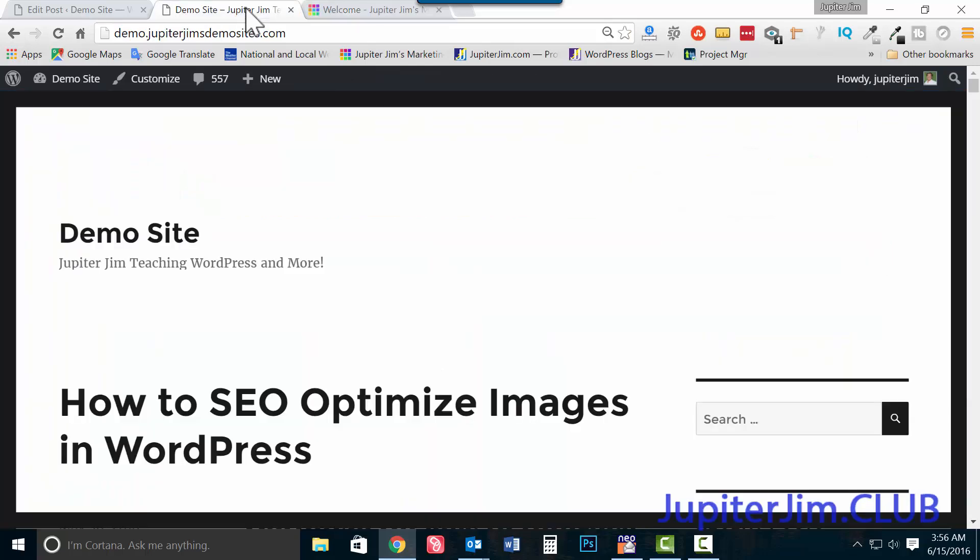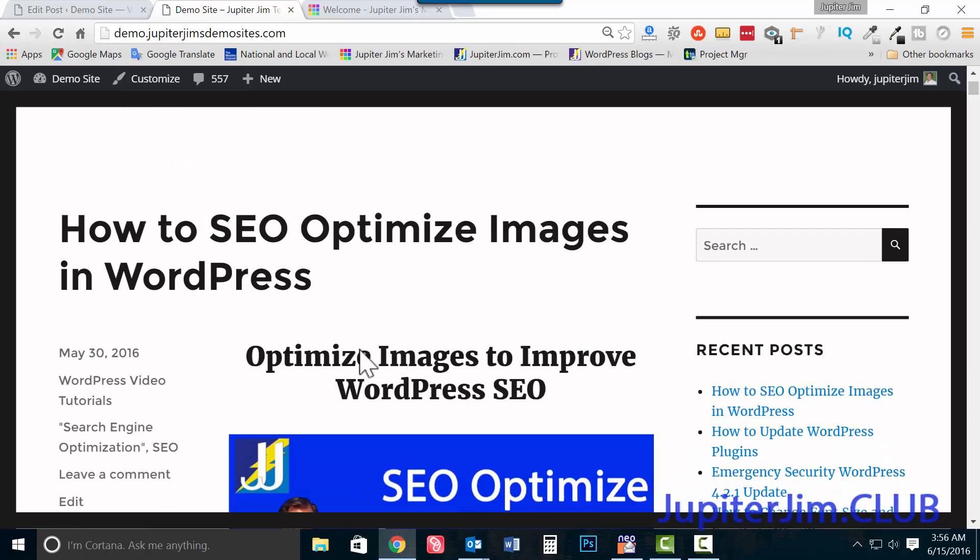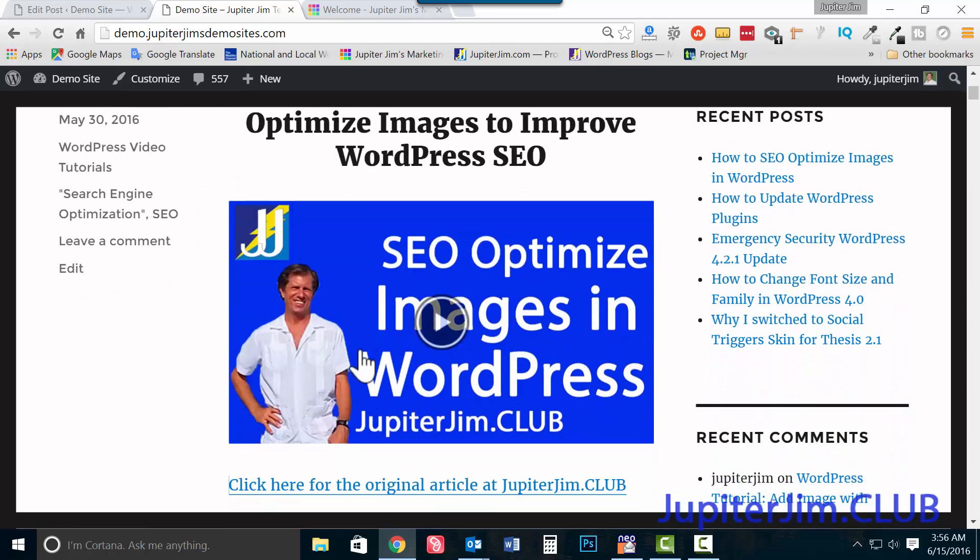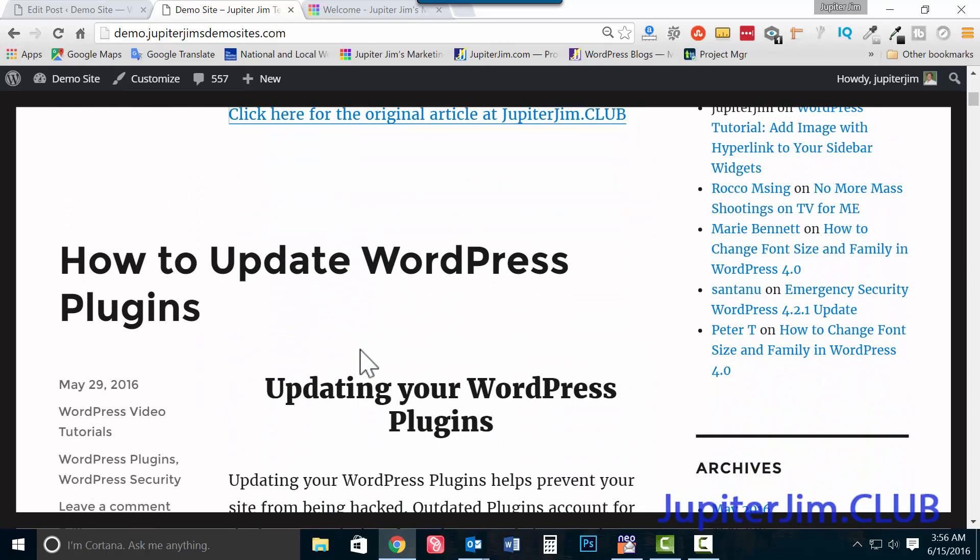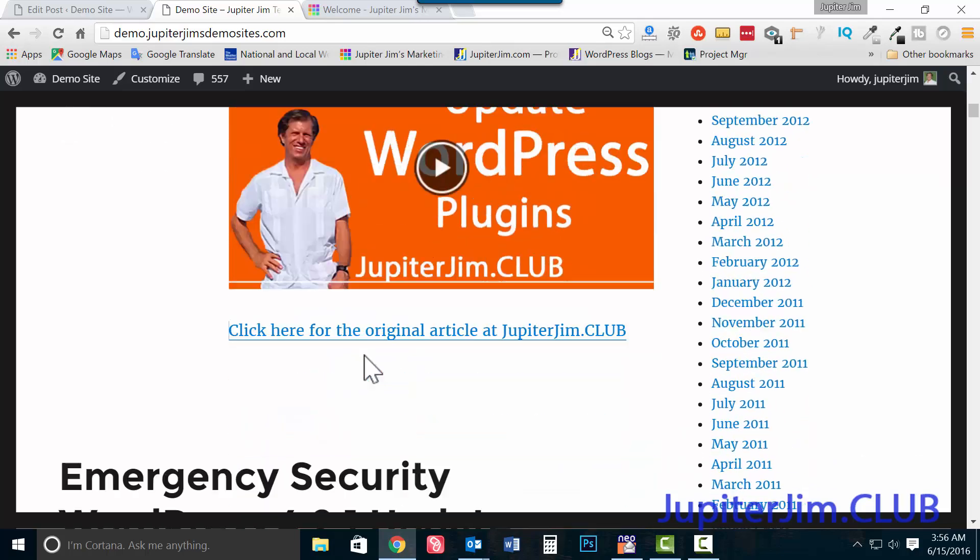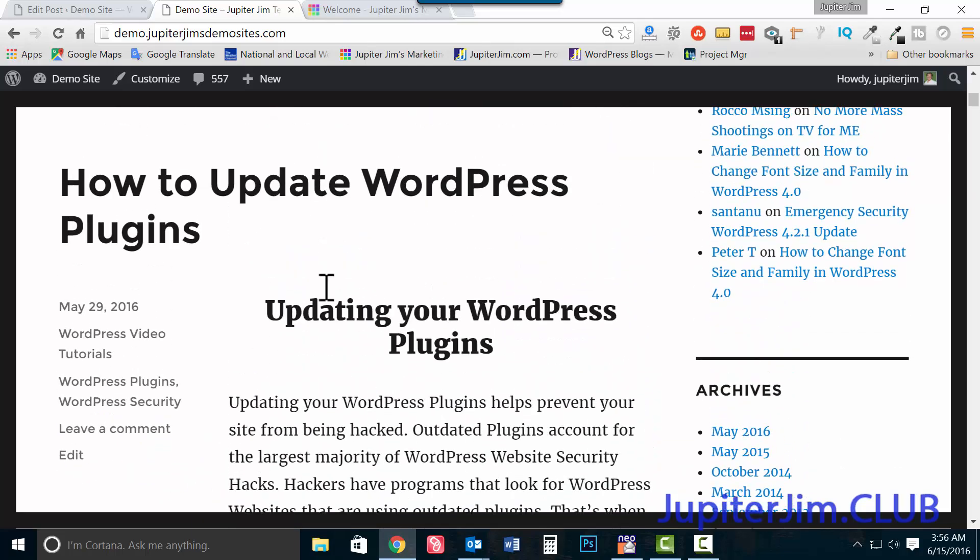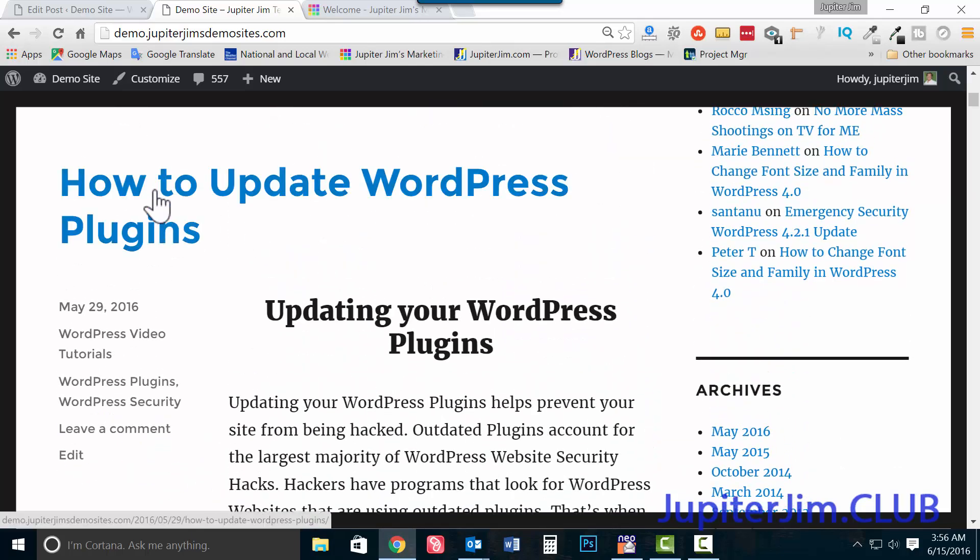So let's get over to the demo site. This is the default WordPress 2016 theme. I'm just going to scroll up and down a little bit so you can see it's just a really boring little website. Now this is the blog post right here, how to update WordPress plugins.